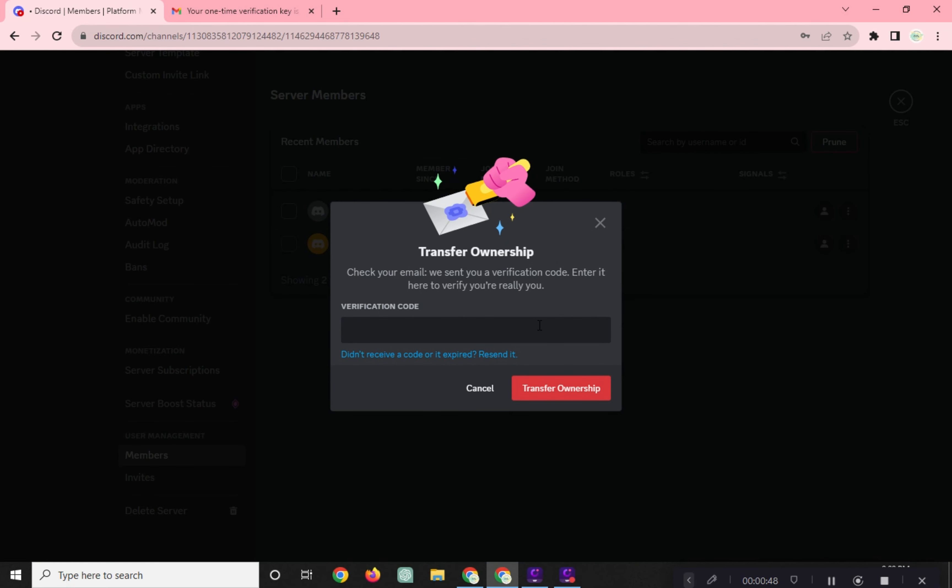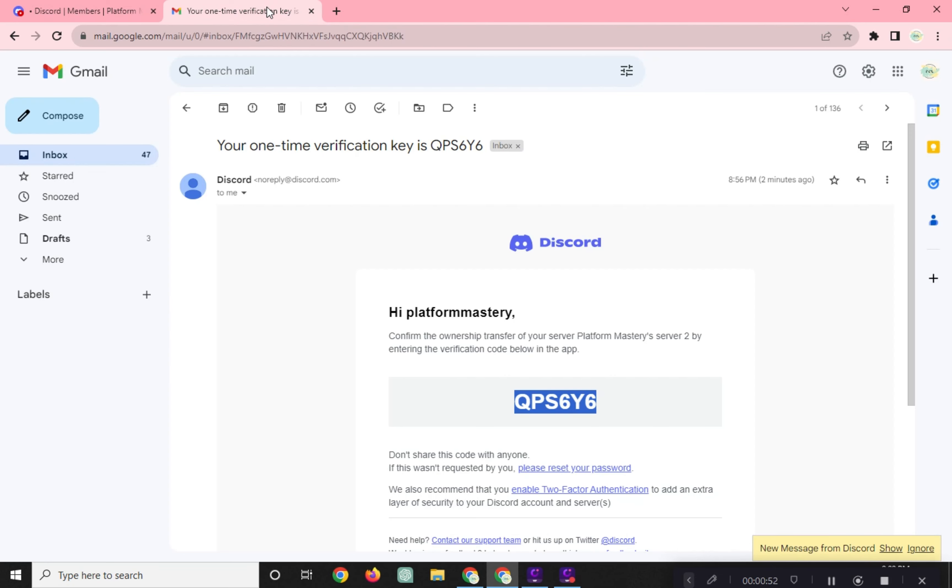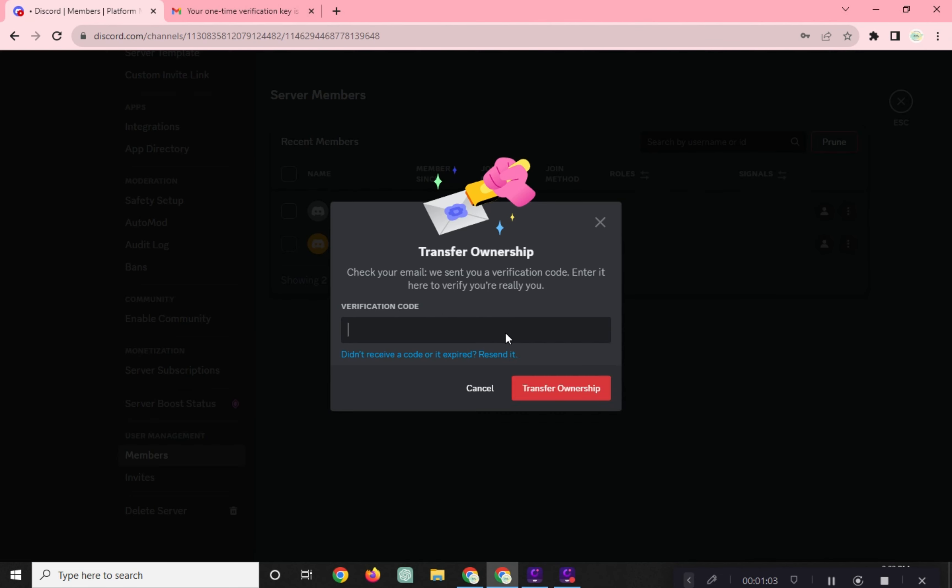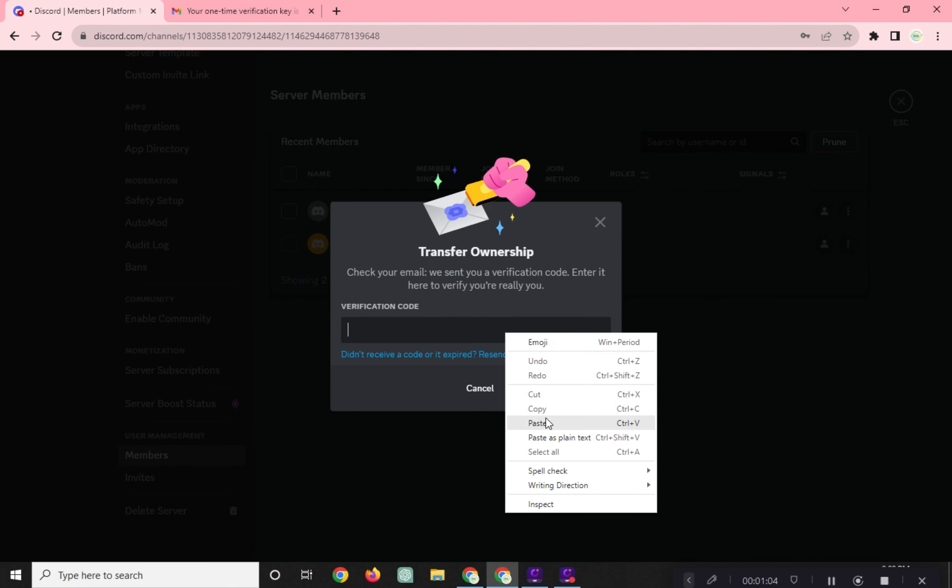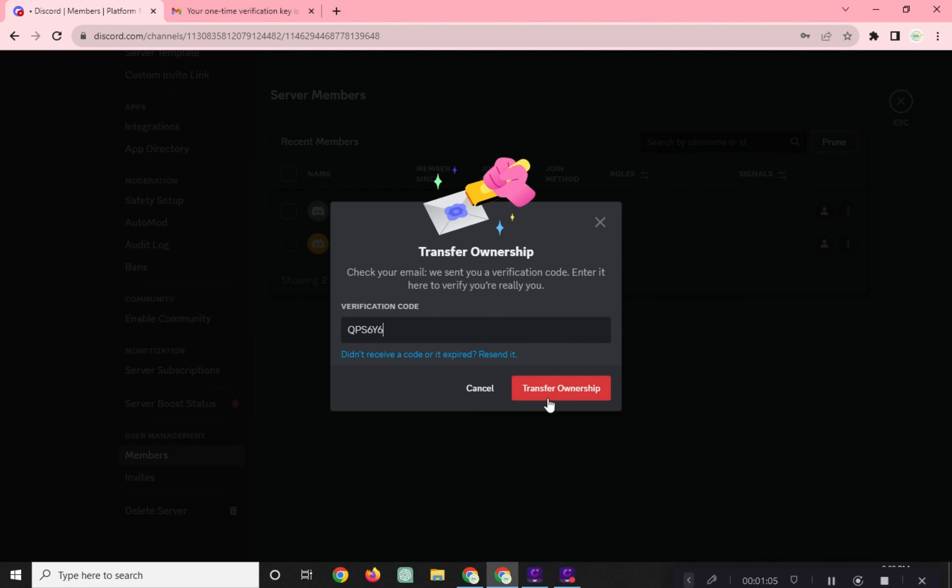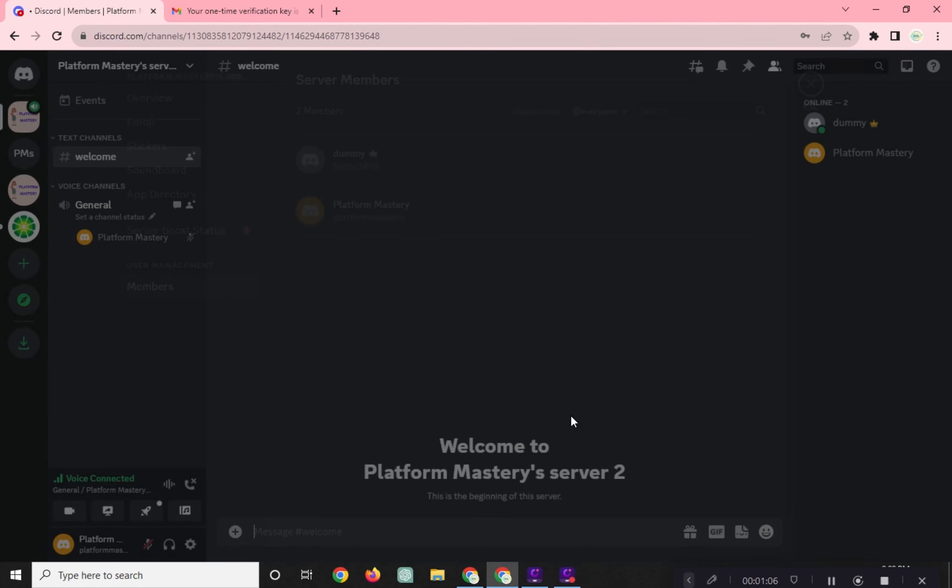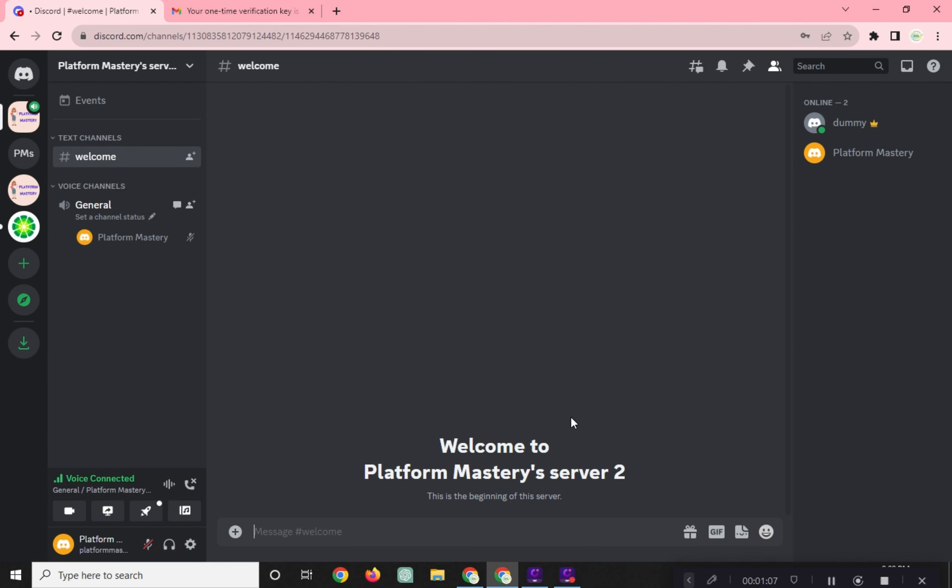For security and authentication, a verification code will be sent to your email. Copy and paste it here and click on Transfer Ownership. And in here, the crown icon was already transferred.